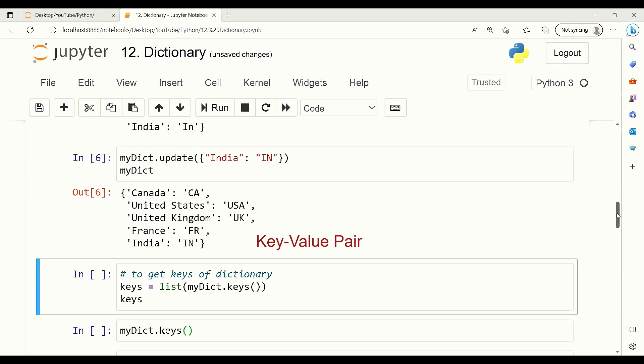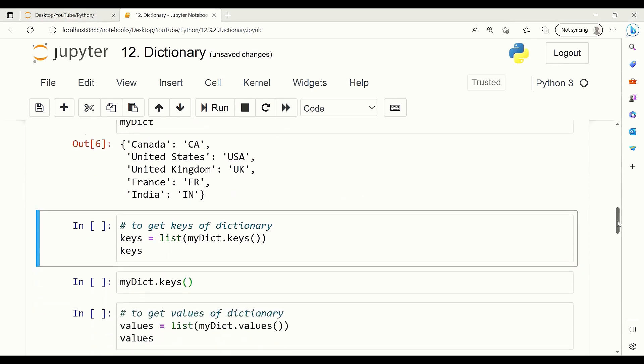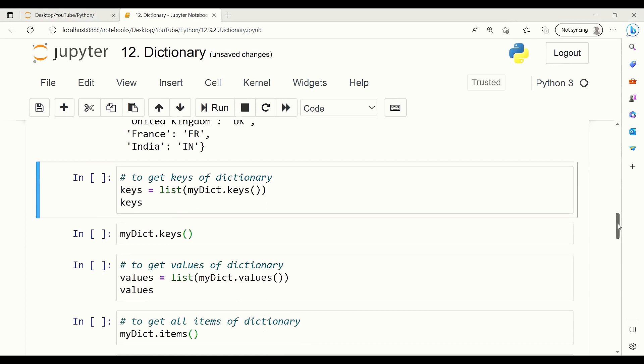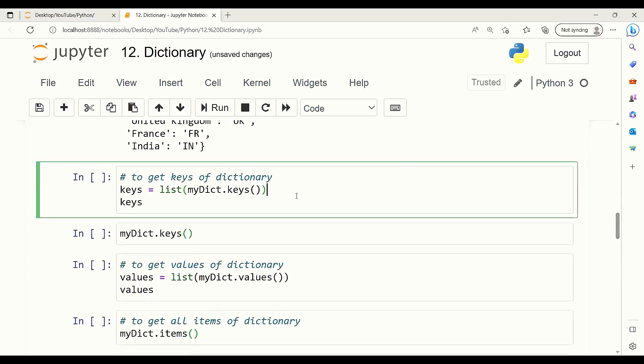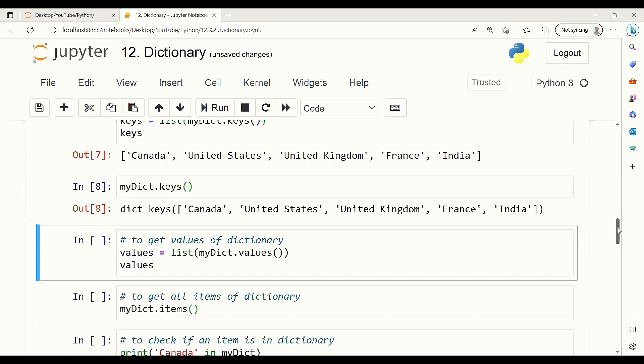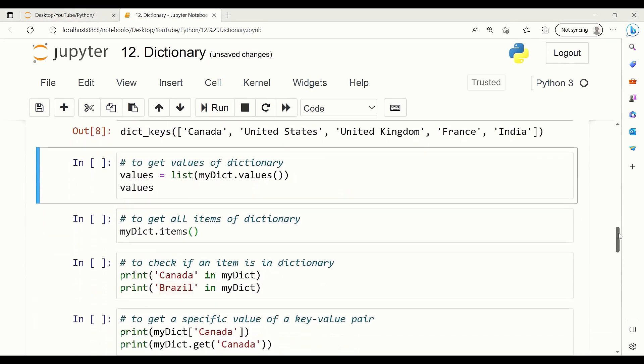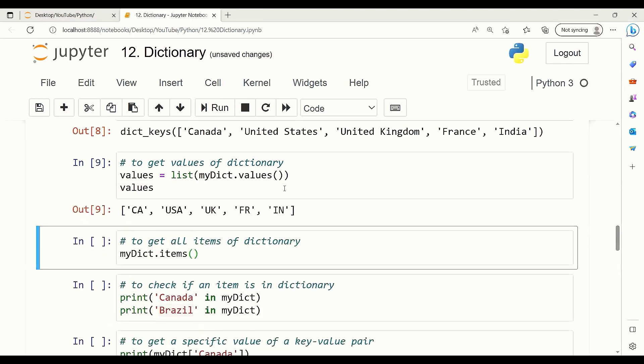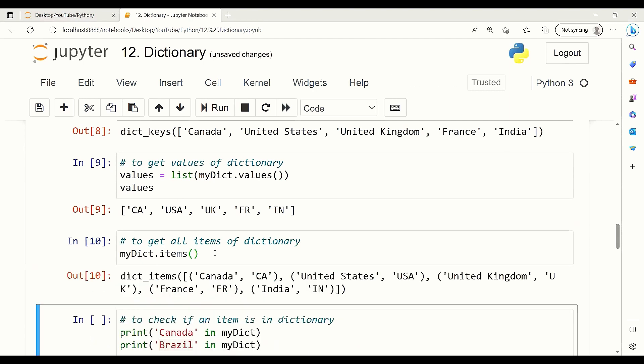In order to get the list of all keys of a dictionary, we can use dot keys. Here I'm writing my dictionary dot keys and I write it as a list. We can also get the values of a dictionary using the values method, and it will get us all the values. Or we can get all the items of a dictionary using the items method.